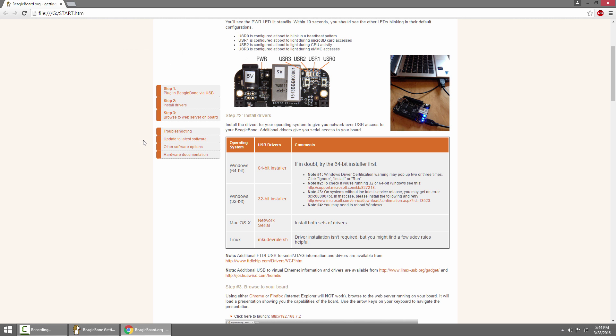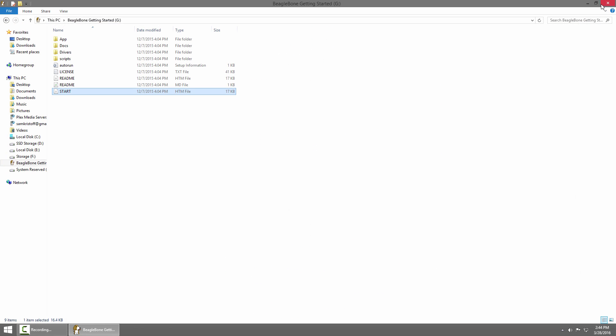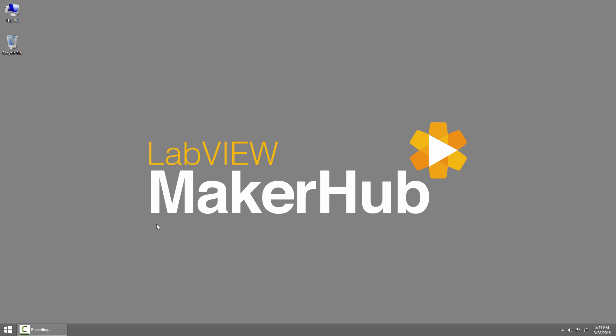This installed the virtual network adapter drivers for the BeagleBone Black. Now I can connect to the BeagleBone Black as a network device. We can do everything else from LabVIEW, so I'll close this window and close my computer and launch LabVIEW.